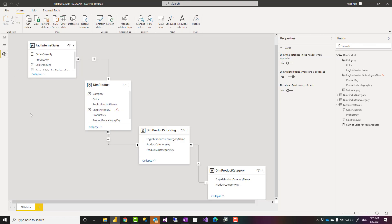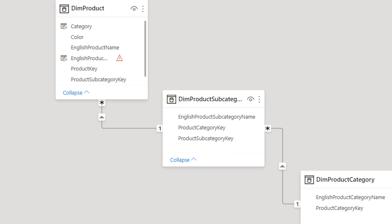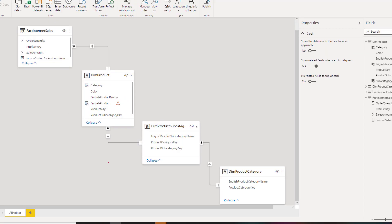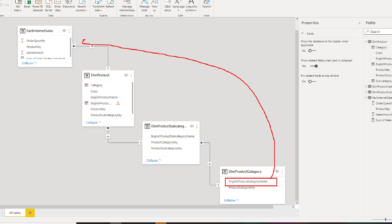For example if looking at the same relationship area here if I want to have a value like this all the way into this table it is possible because it returns one value per each product key here because for each product key there is only one product subcategory key. For each product subcategory key there is only one record here for each of those there is only one record here so this would return only one value back all the way there.